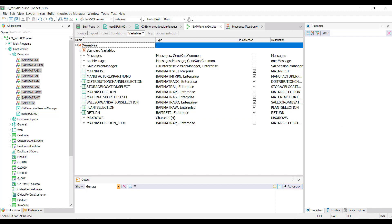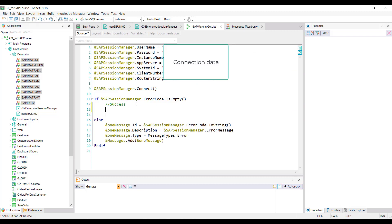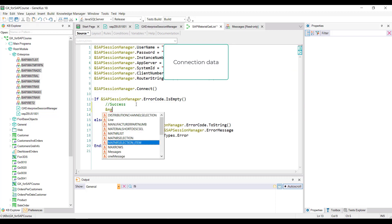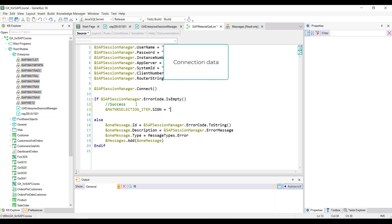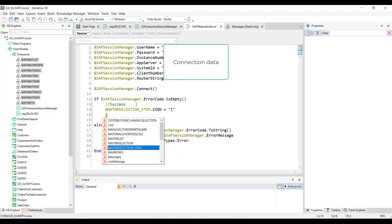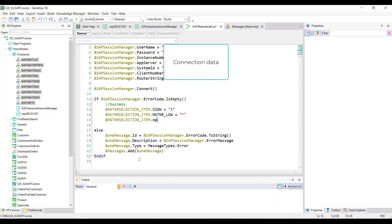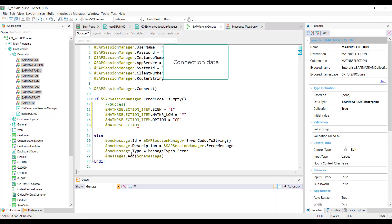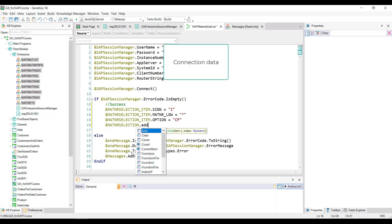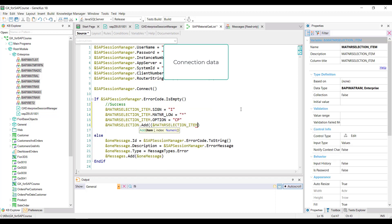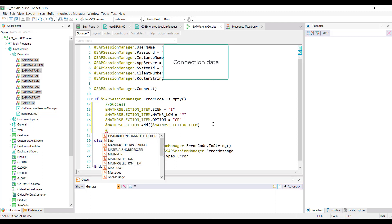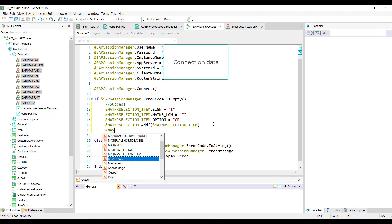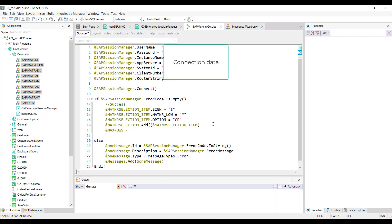Then in the procedure source, we assign a value to the properties of this variable. To the sign property, we assign the value I for inclusive. To the property containing the from of the material number, we assign the wildcard asterisk. And to the filter option, we assign CP, which stands for contain pattern. Finally, we add the content of this variable to the mat and our selection collection variable, empty so far, which will pass by parameter to the method.